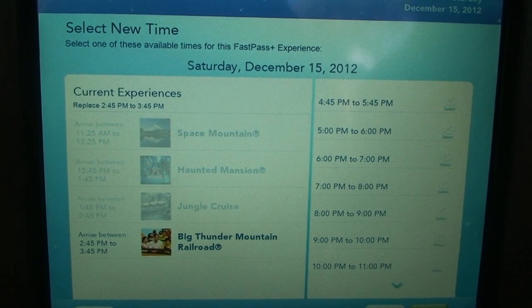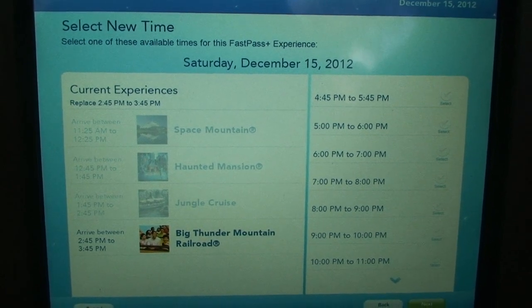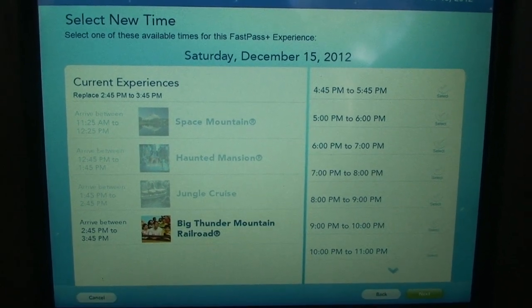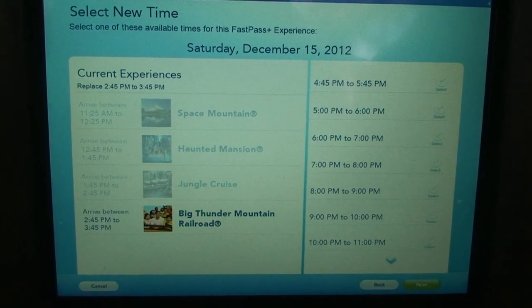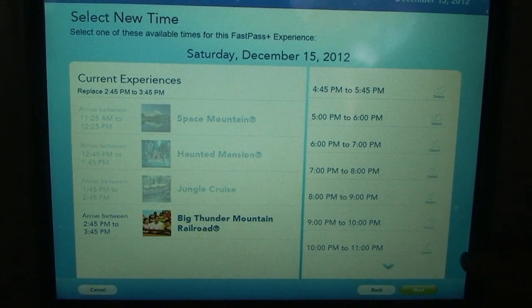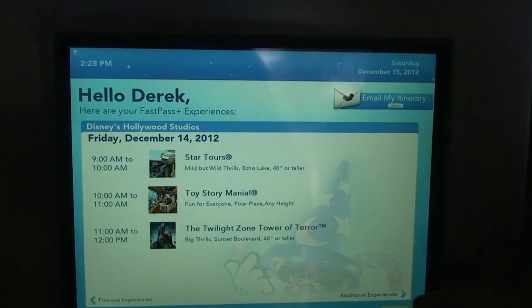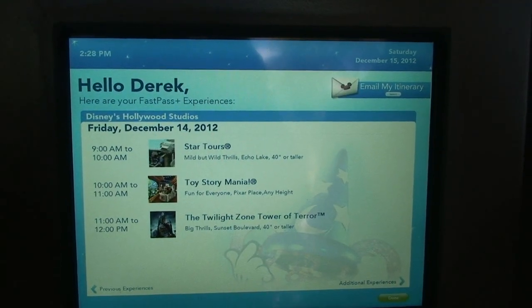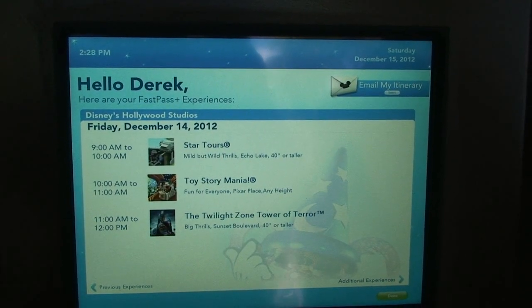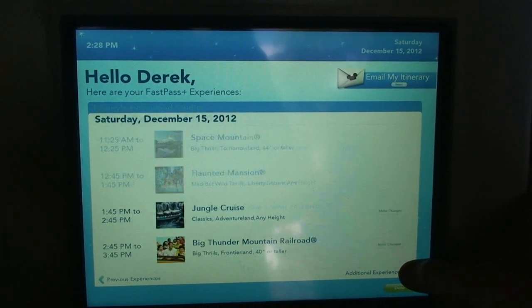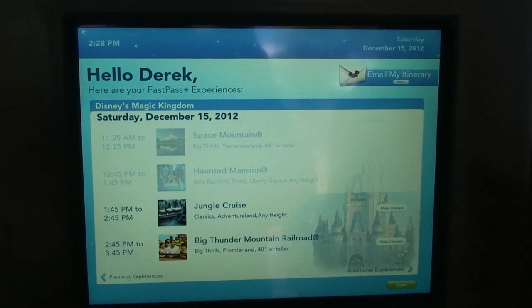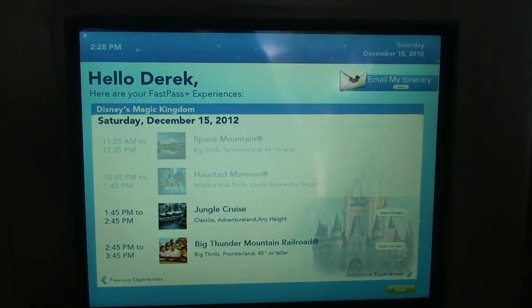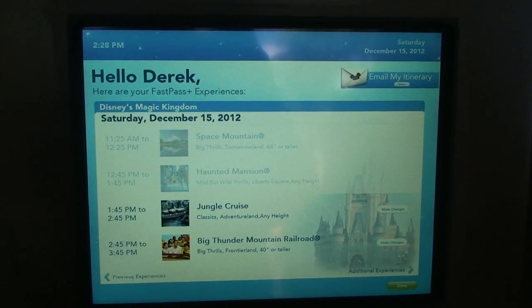We can choose all the different times that are available — click Big Thunder Mountain right now. We'll have to do a ten o'clock. I just emailed that, and I think that's pretty much it.